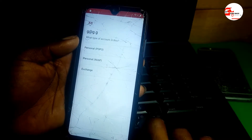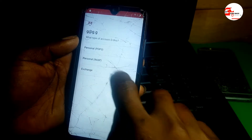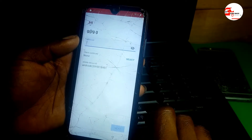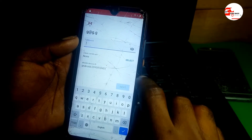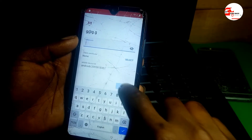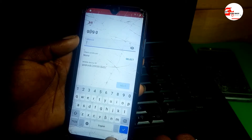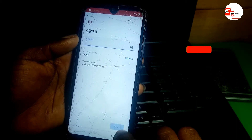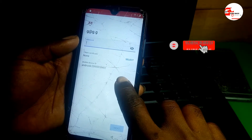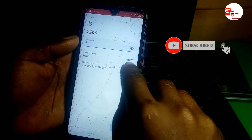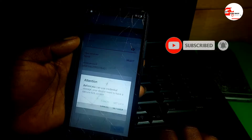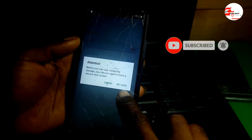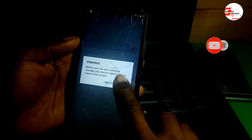Click on it, then click Exchange. On the Exchange screen, hide the keyboard, then click Select and then Set Lock.